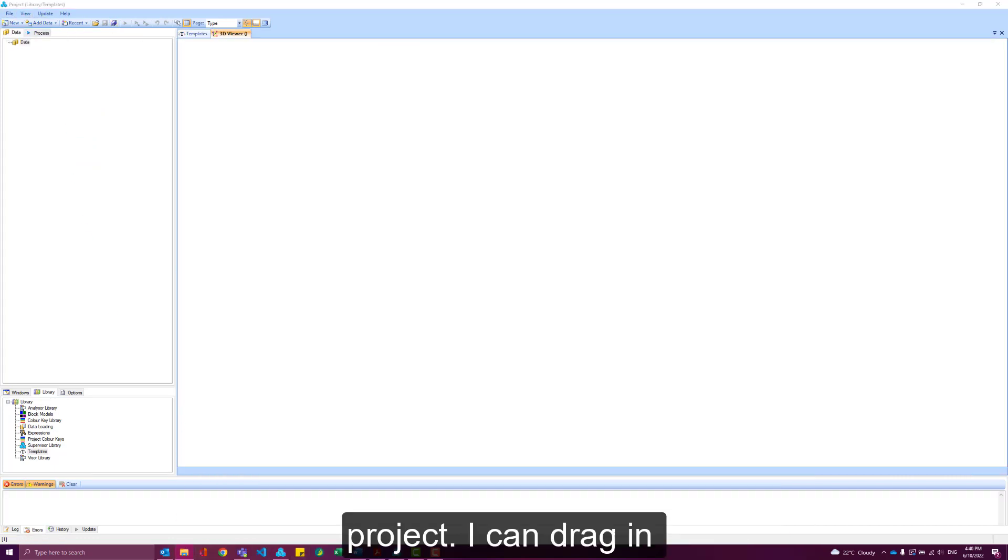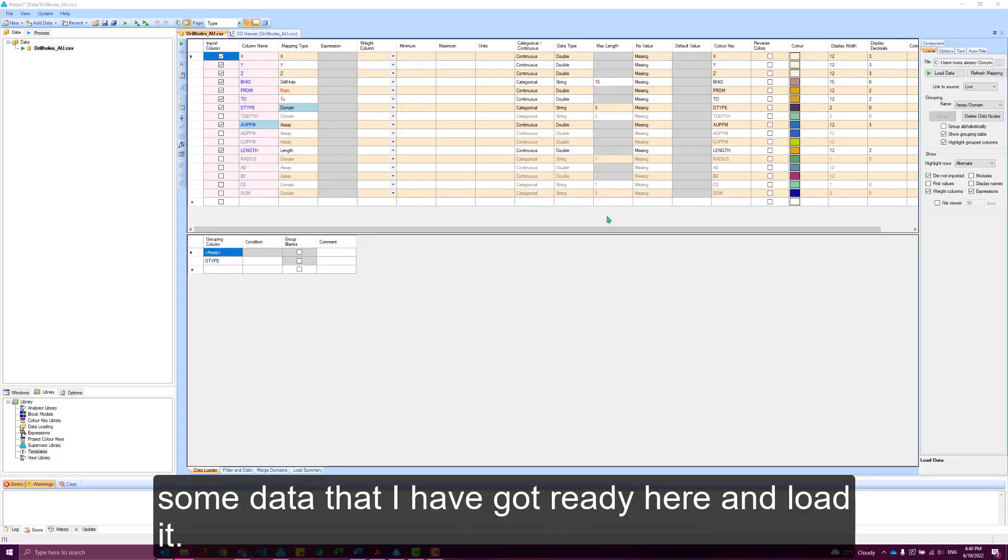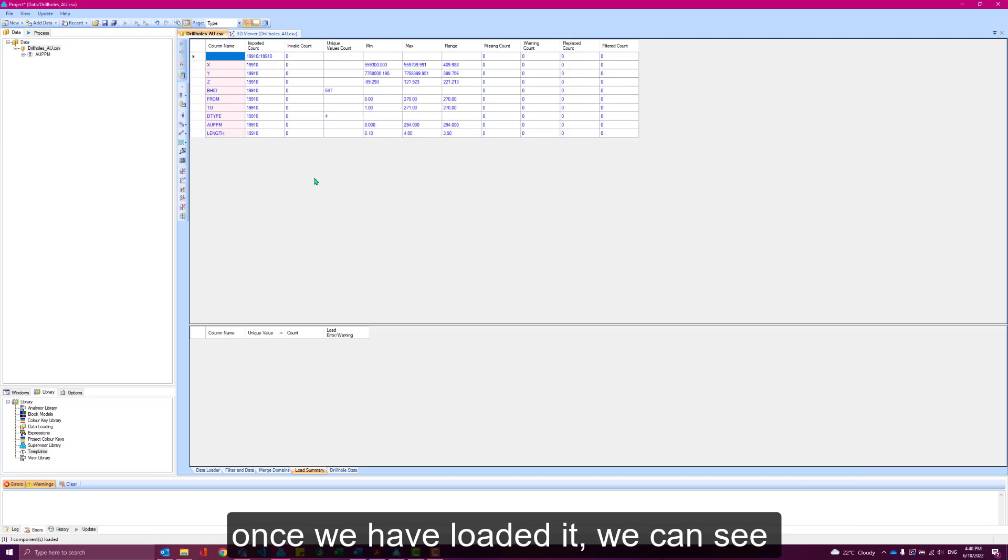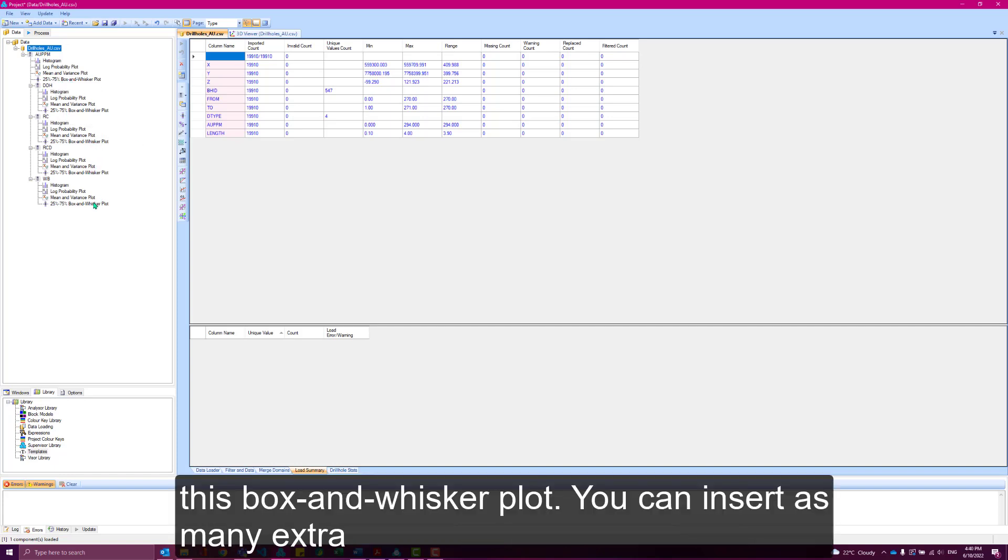I can drag in some data that I've got ready here and load it. Once we've loaded it, now we can see all of our domains and our assay also have this box and whisker plot.